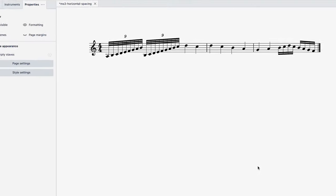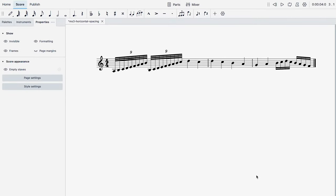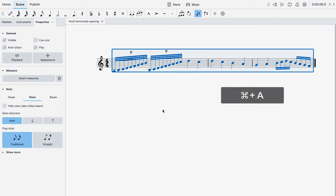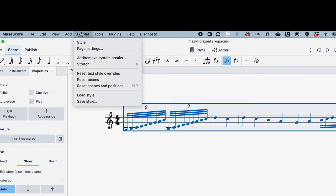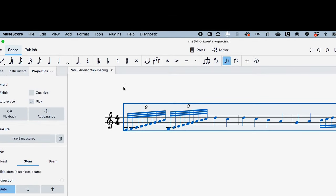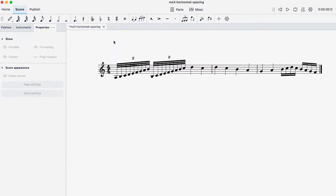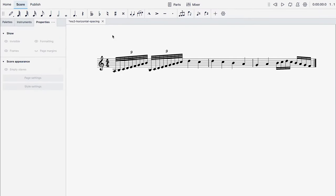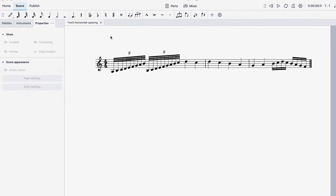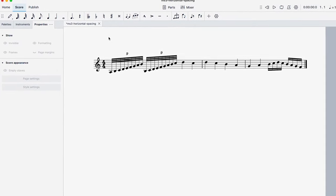And as an additional step select everything by using ctrl a or command a on a Mac and then go to format reset shapes and positions. Now your score will use our new default positions and improved algorithms.